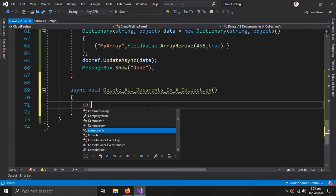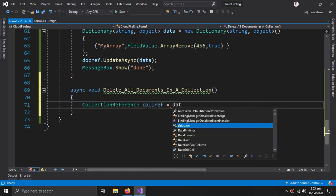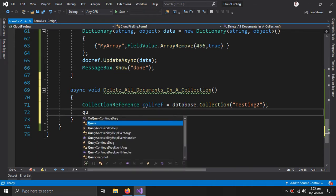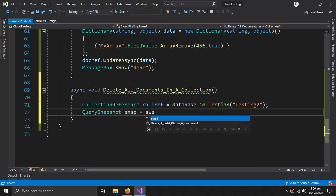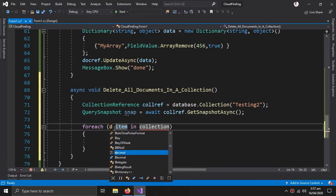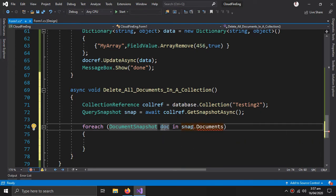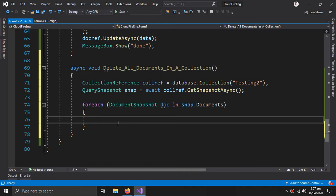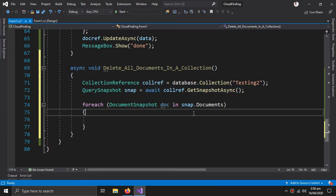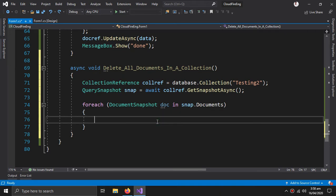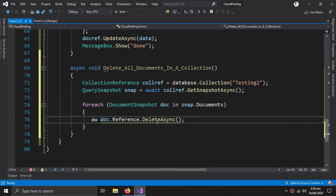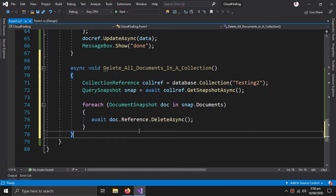To delete all documents in a collection, first I need a collection reference equals database dot collection — the name is testing two. Then a query snapshot: snap equals await collection reference dot GetSnapshotAsync. Then inside a foreach loop we delete all documents one by one. After getting the collection reference and generating a query snapshot, we get the documents one by one and delete them: doc dot Reference dot DeleteAsync. This process should be awaited.